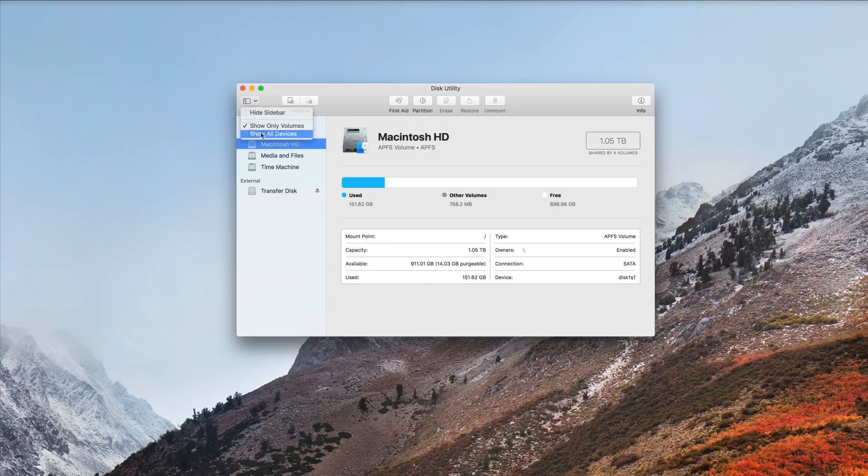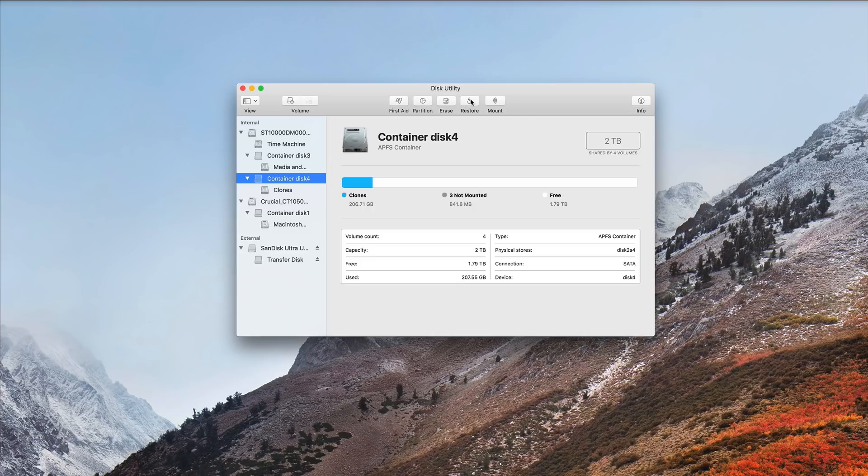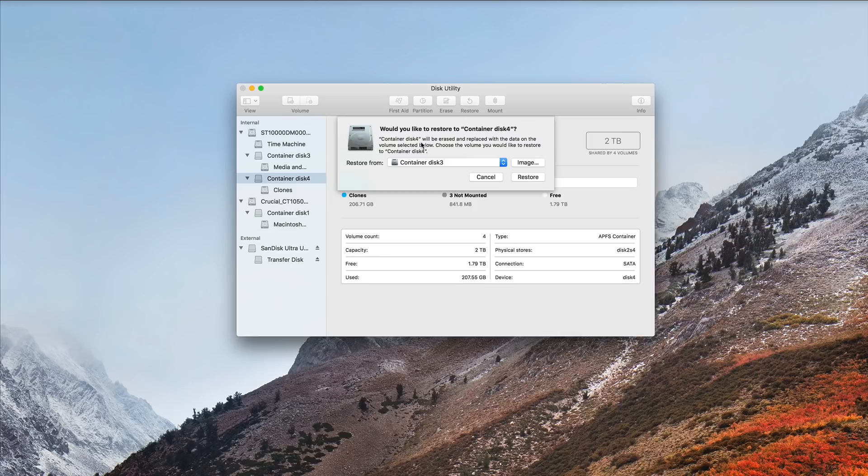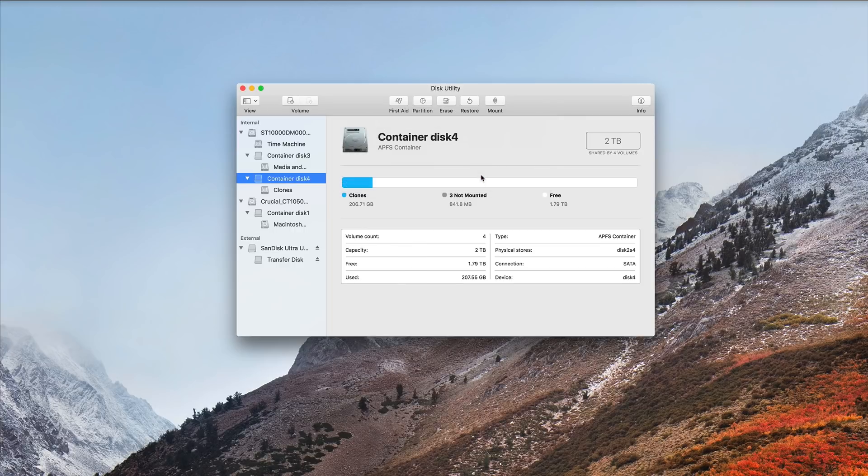Now, once again, if you need to restore an APFS container, you have to do that for the entire container by choosing Restore. And you can say where you want to restore from or choose an image, and away it'll go.